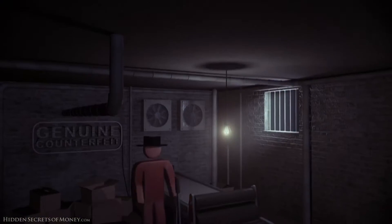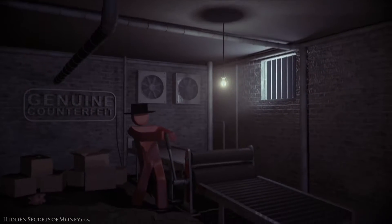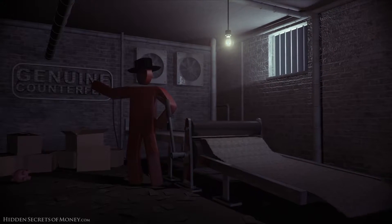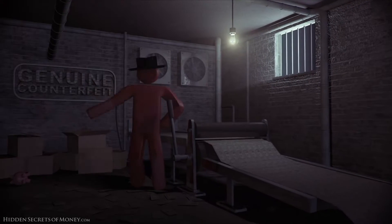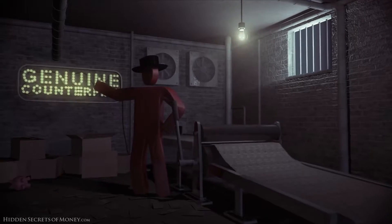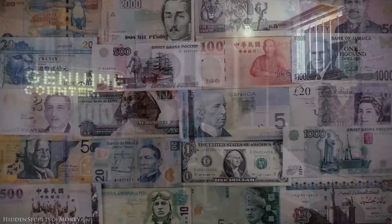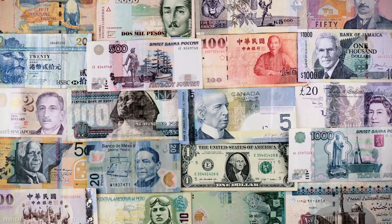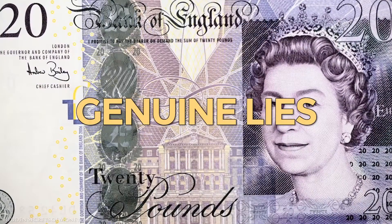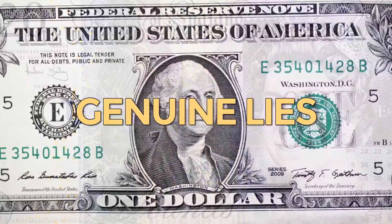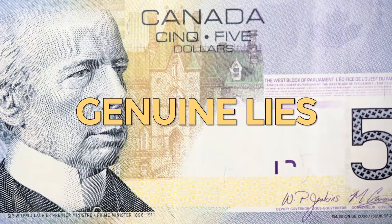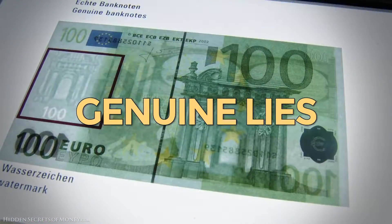A counterfeiter running their own printing press in their basement is making genuine notes as far as he's concerned — they're genuine counterfeits. These things that come off of a printing press, it's a genuine lie from a central bank or a government that you've got something that's going to store value for you, because it doesn't over long periods of time. It loses value.